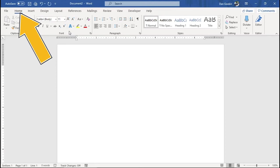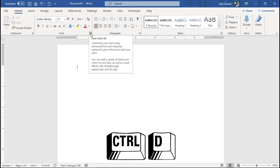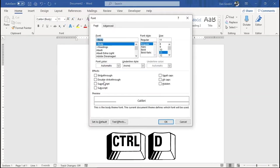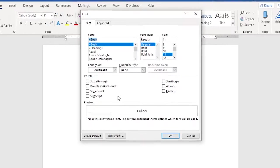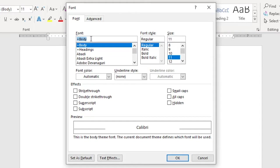Home tab. Font group. Dialog box launcher. And the keyboard shortcut here is Ctrl-D. In the font dialog box, the font shown, the typeface, is Body Plus, which is related to the document theme.